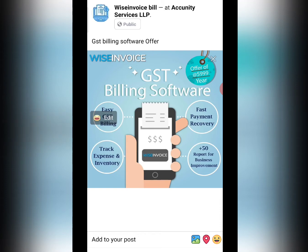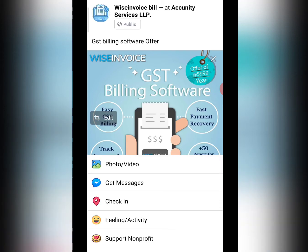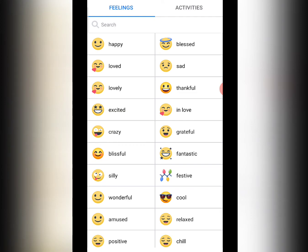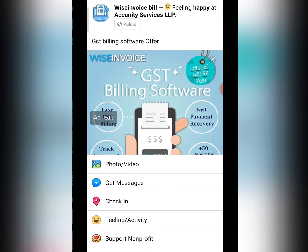There is also a smiley option here. If you click on it, it will show how you are feeling. If you are adding a post, you can add feeling excited or feeling happy — whatever you are feeling, you can add it to the post. This is a way of creating engaging content.